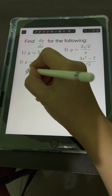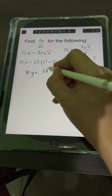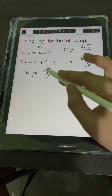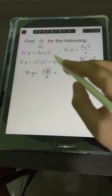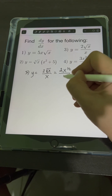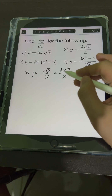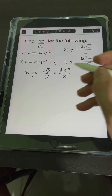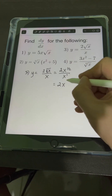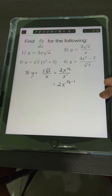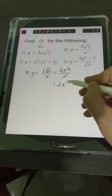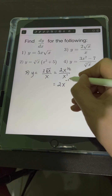For number 3, y is equal to 2 square root of x over x. Let's divide first: transforming square root of x as a fractional exponent gives x raised to 1 half over x. Applying the division law of exponent — copy the same base x and subtract the exponent of the numerator minus the exponent of the denominator: 1 half minus 1 — we get x raised to negative 1 half.